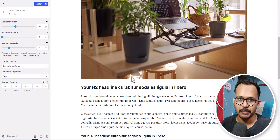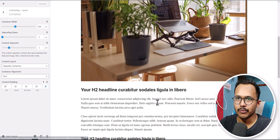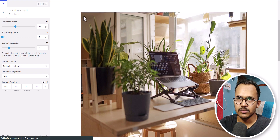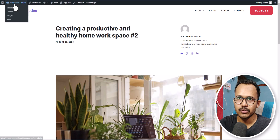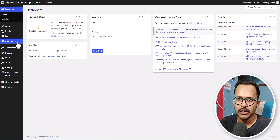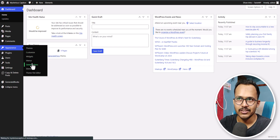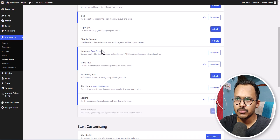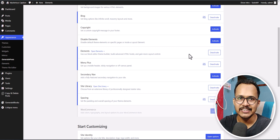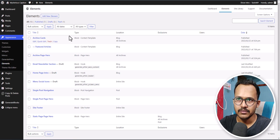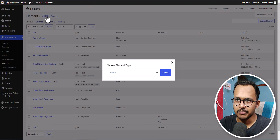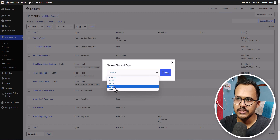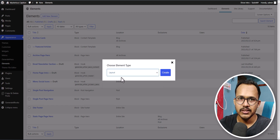For that case you need to use the GeneratePress Premium plugin, where you will get an Elements feature. I will click Close, go to the dashboard, then go to Appearance and click on GeneratePress. Here you will see the Elements option — make sure to activate this module in the GeneratePress Premium plugin. Now go to the Elements tab and click on Add New Element, where you will see a Layout option.